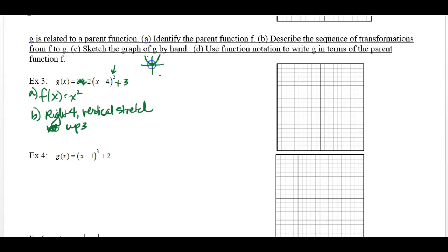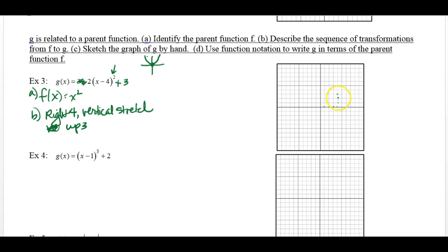So take the vertex at the origin of the parent quadratic and move it right four and up three. To vertically stretch it means it's going to be tall and skinny. Start at the origin, go right four, up three, and draw a tall, skinny parabola. You've moved the vertex from the origin over and up, and stretched it out. That's part C, the graphing.